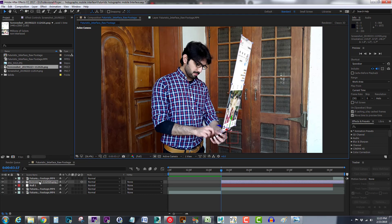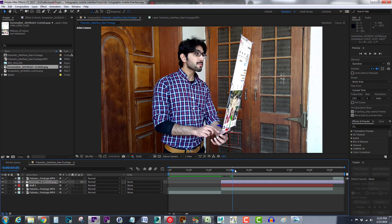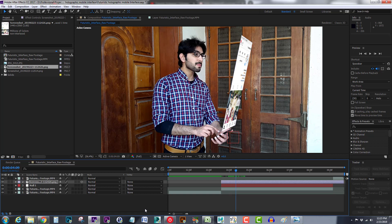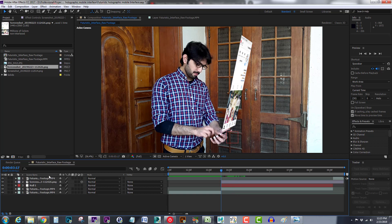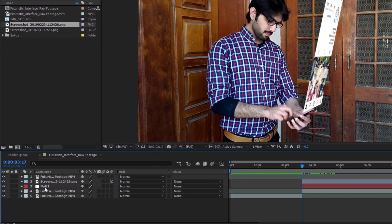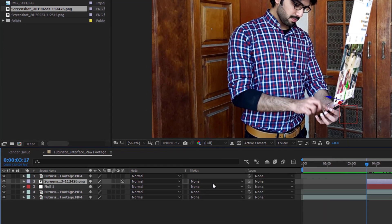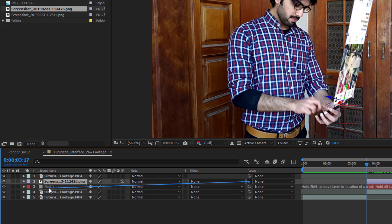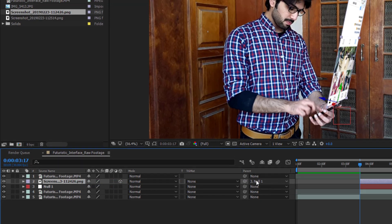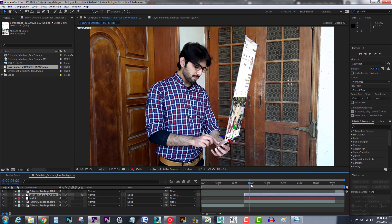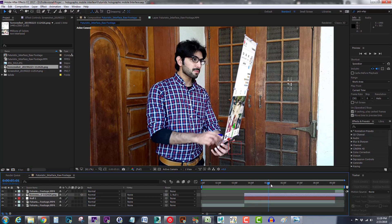Okay, now you can see when I move my slider that Instagram screenshot stays still, it's not moving with our cell phone, but it should move with it. It's very simple. You can see this pick whip tool - you just have to click and hold your left mouse button and drag it to your null one layer. Now you can see this screen is tracked very well with our screen.